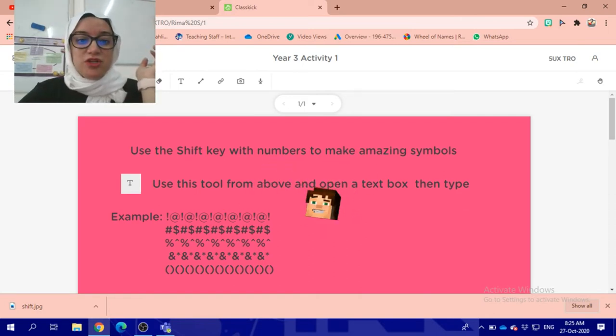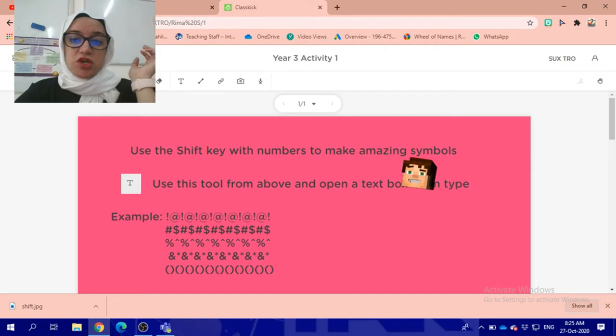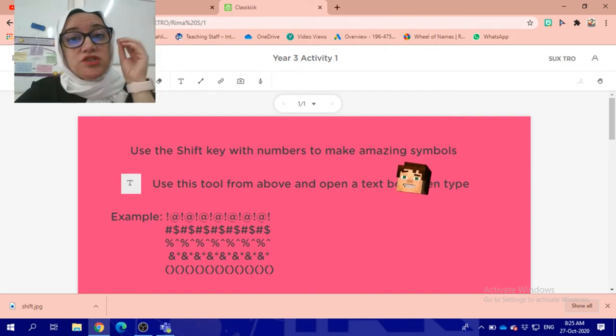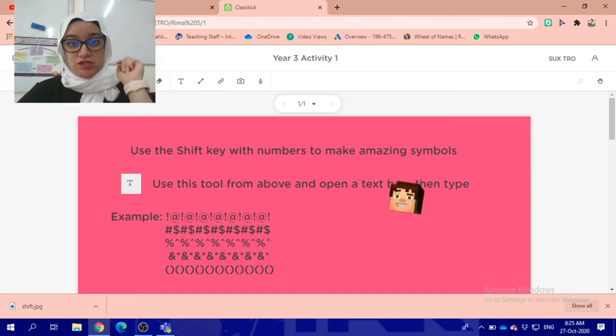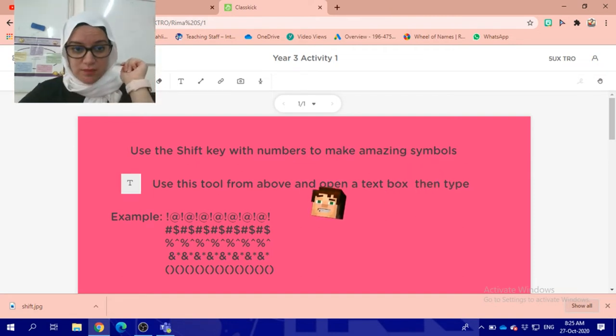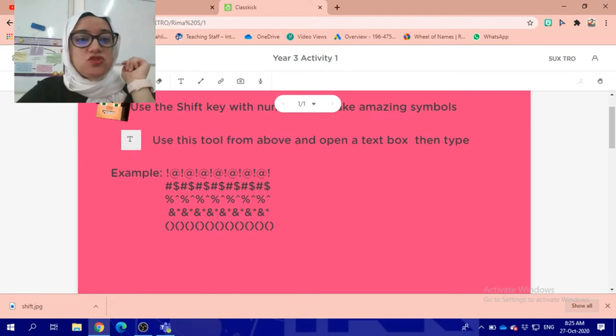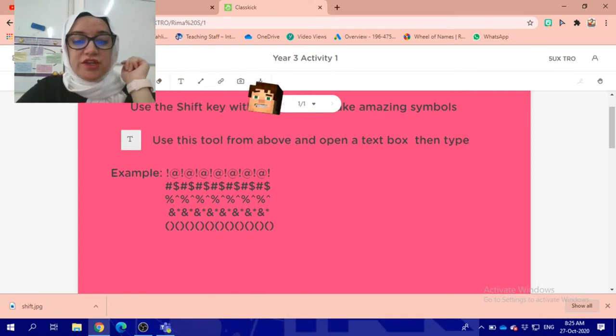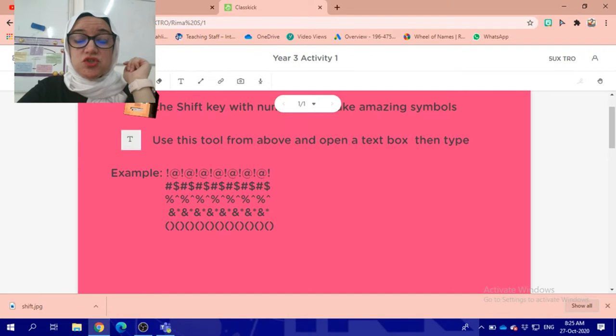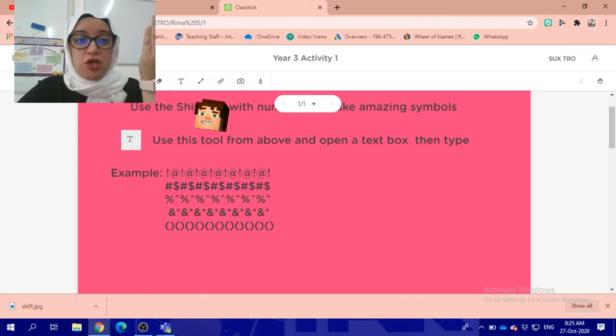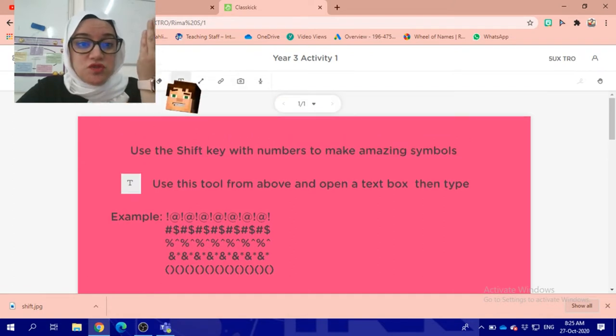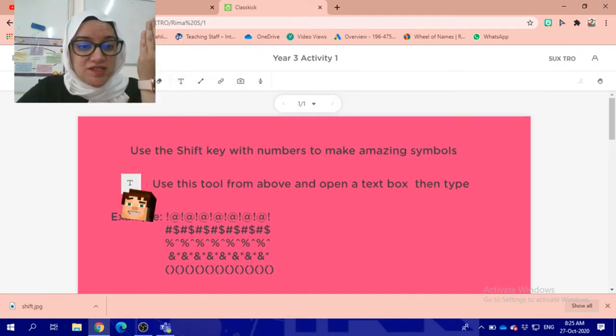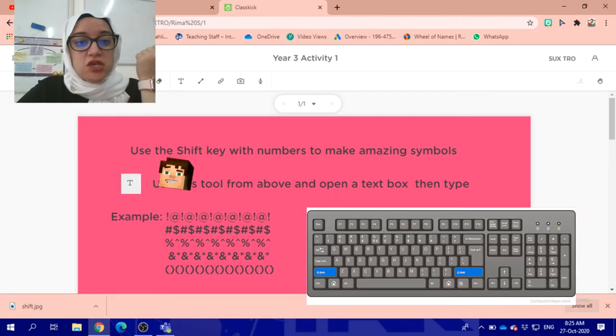Now look at this. I have to read the instructions, and of course Miss Rima will show you the instructions later as well. You need to use this tool. You have these tools over here that you can use to send to the teacher.